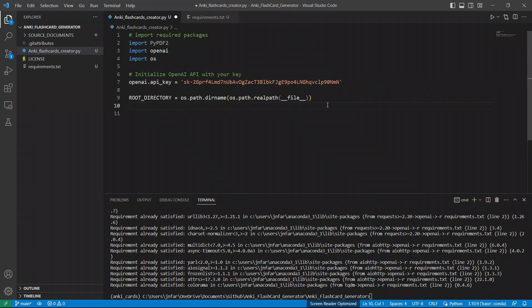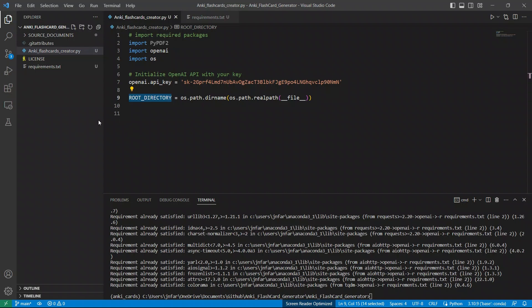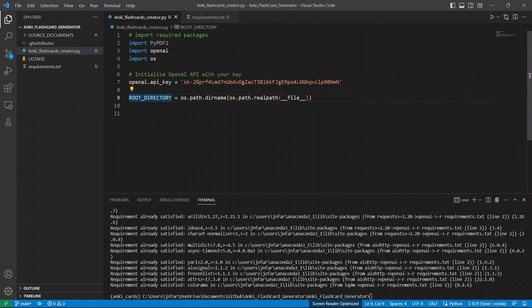Next, I'm simply defining the root directory. So basically, this will store the address of the directory where this Python file is. So everything is going to be relative to this path. And that's why it's going to be a lot easier to work with.